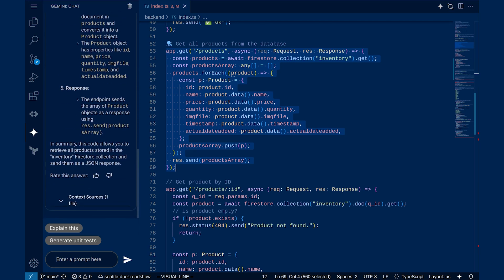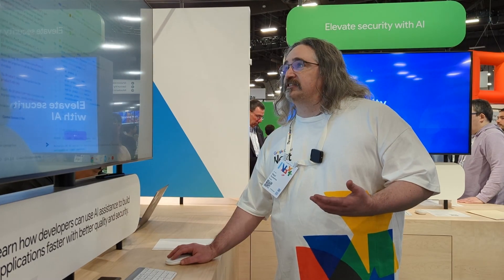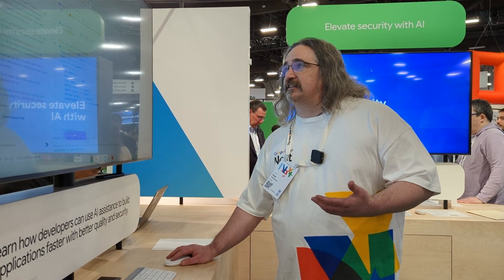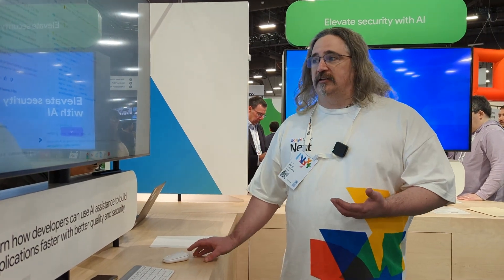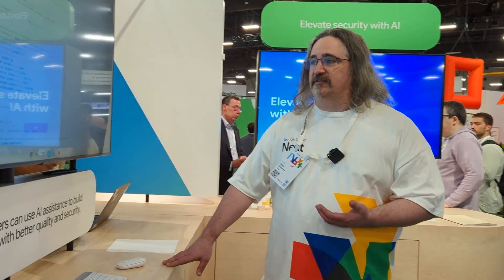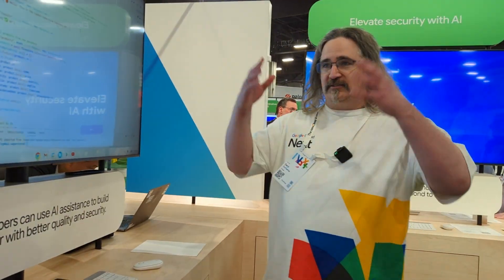Or I could even take the whole entire file by just asking it to explain the whole file as well. So you can get whatever level of description you need.